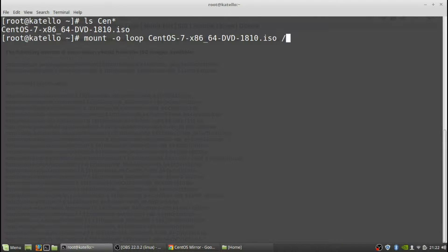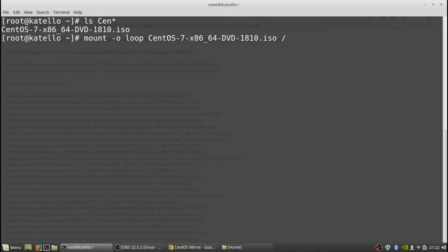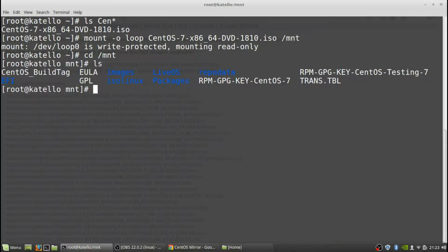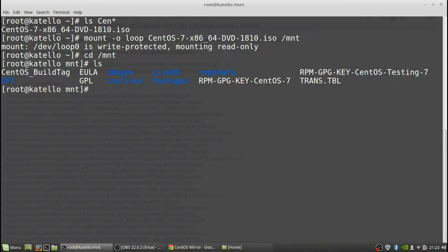Okay what we're going to do is we're going to mount loop the ISO image and then we're going to have that mounted to the mount directory. Now if we go to the mount directory we should see all the files as if we had access to the actual disk or the CD-ROM.